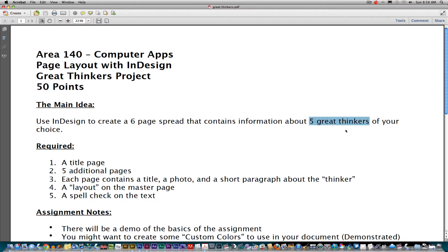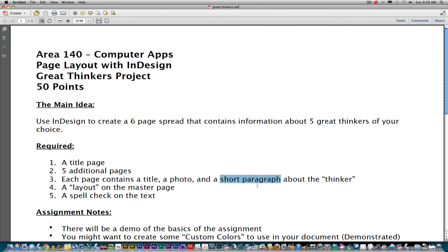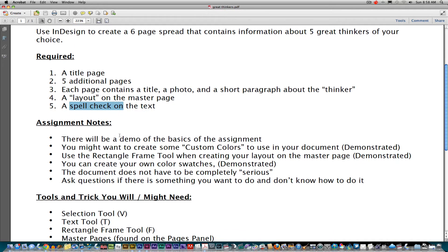The topic we're going to use is what I'm calling 'Five Great Thinkers.' Here are the required things: you're going to have to have a title page, and after the title page you'll have to have five additional pages — so that's a total of six. Each of the five thinker pages will need a title, a photo, and a short paragraph — just a sentence or two is good enough. We're going to work on making a layout on the master page, and you have to spell check the text in the document.